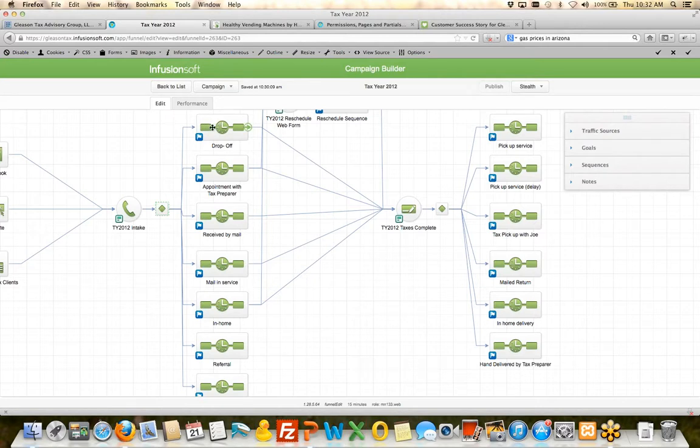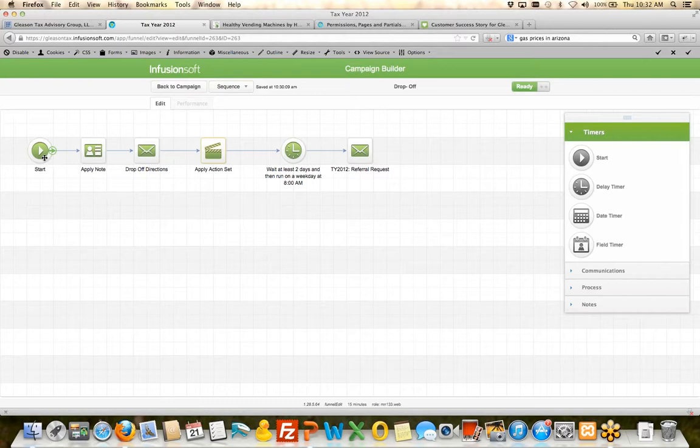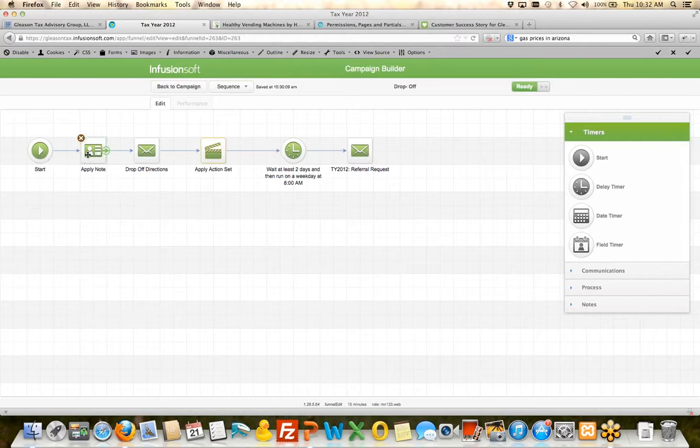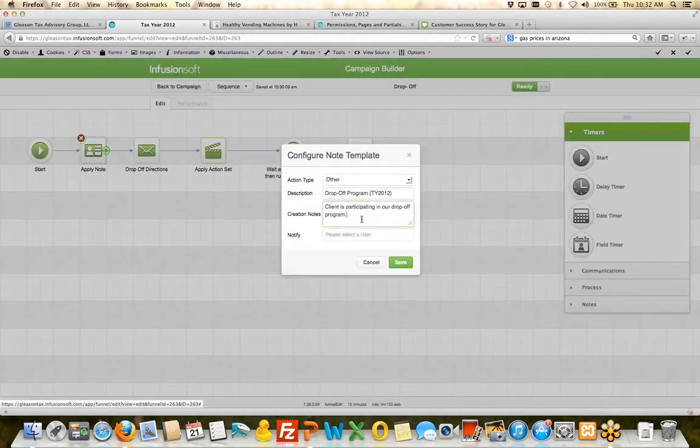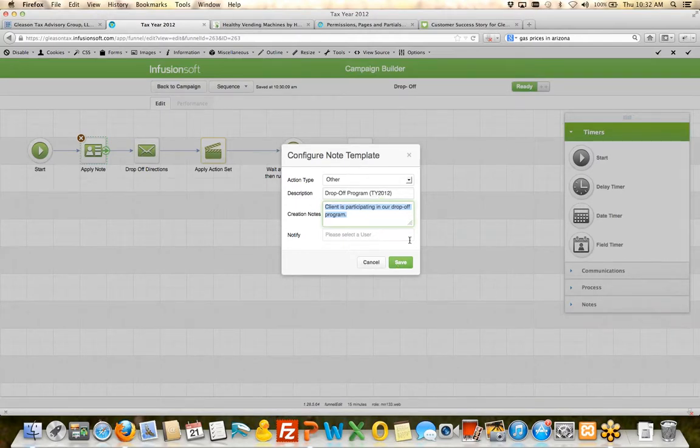So in that sequence, let's say the drop-off sequence, let's go take a look at it. The first thing that happens is it puts a note on their record that says the client is participating in our drop-off program. So it just puts a note in there for tax year 2012.